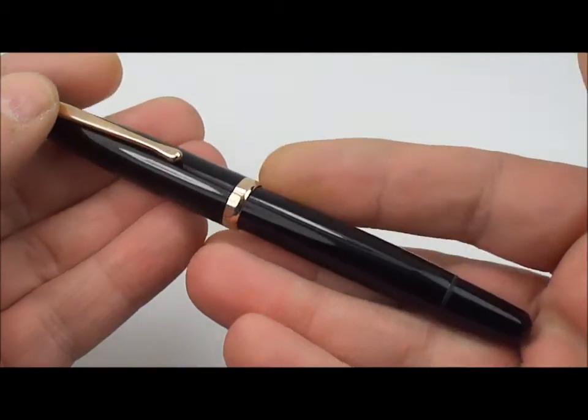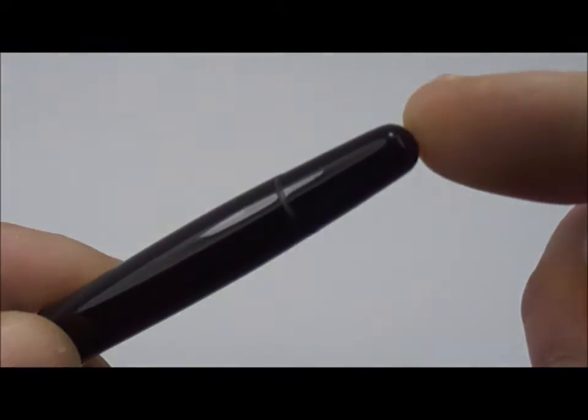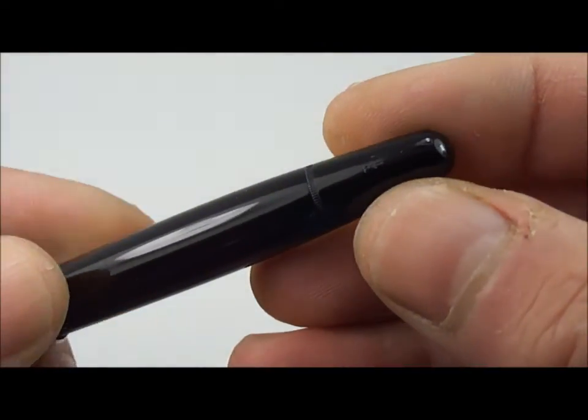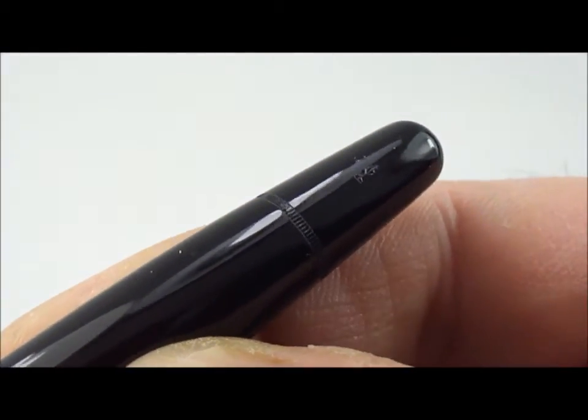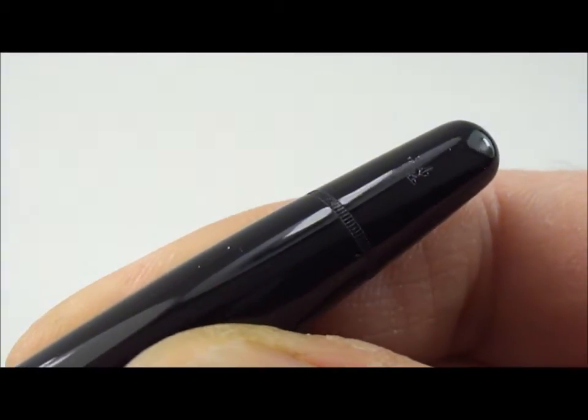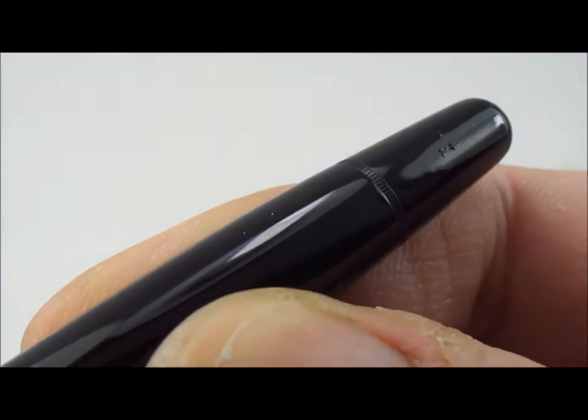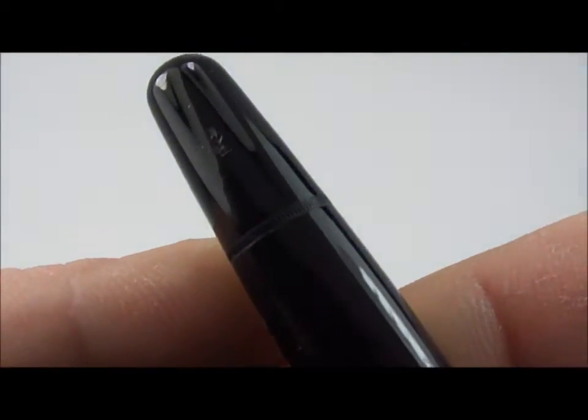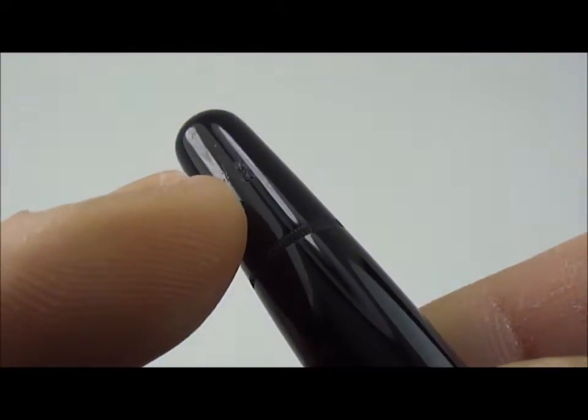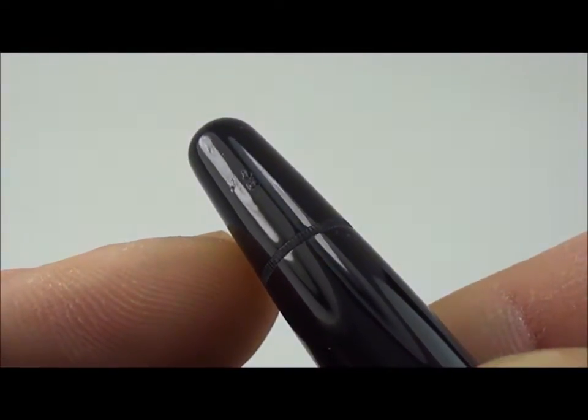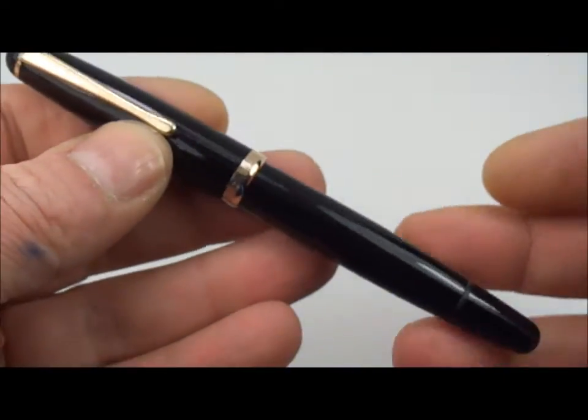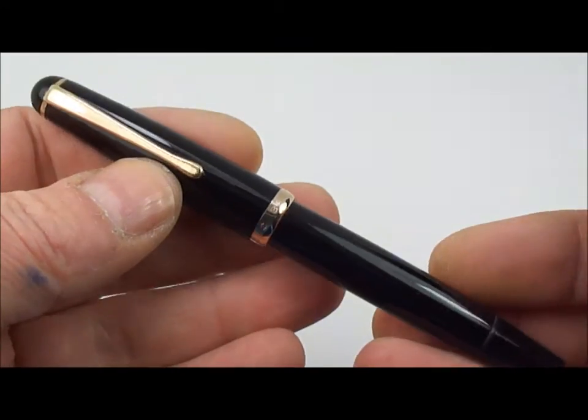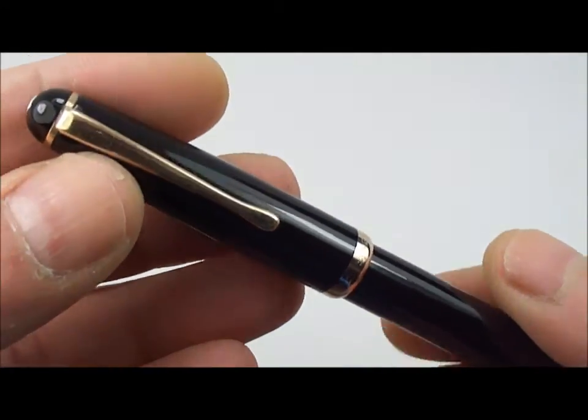As I say, it's a piston filler, so at the end here we have the piston knob. What it actually has on the piston knob is an F with an arrow. Let's show you a close-up of that - the piston knob has an F with an arrow which indicates that this particular pen has a fine nib, which we'll show you in a moment.